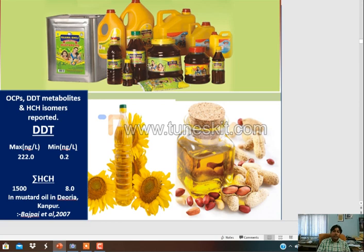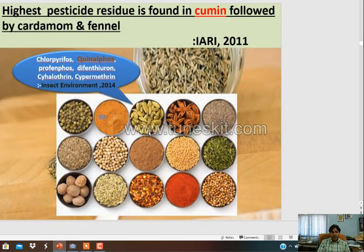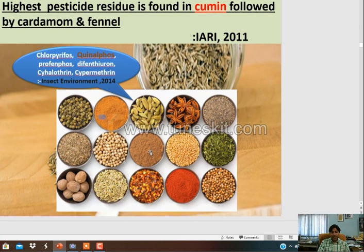Mustard oil is also not safe when discussing contamination - many kinds of pesticides have been reported in these oils. High pesticide residue has been reported in spices like chlorpyrifos, diafenthiuron, and cypermethrin - all have been reported in spices.